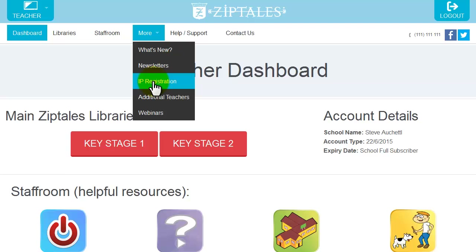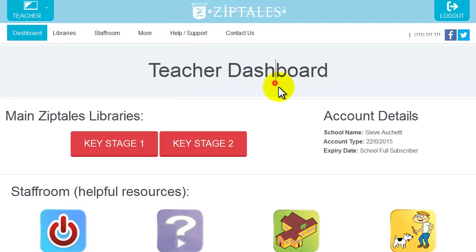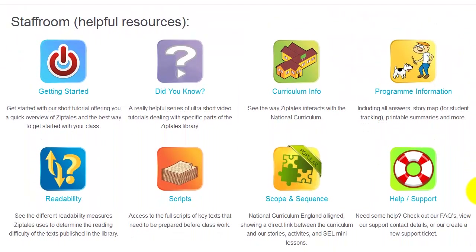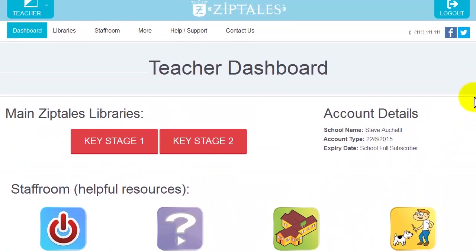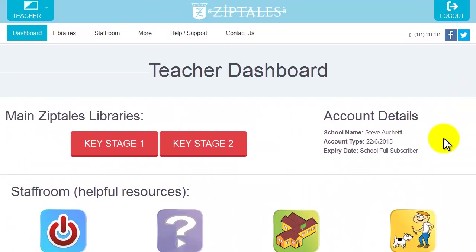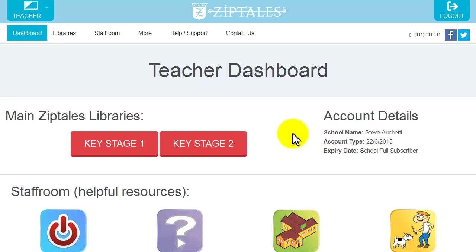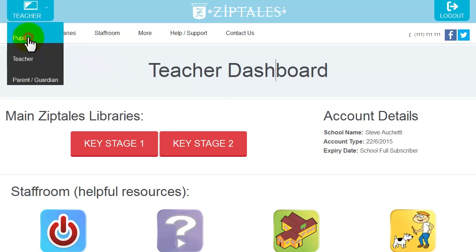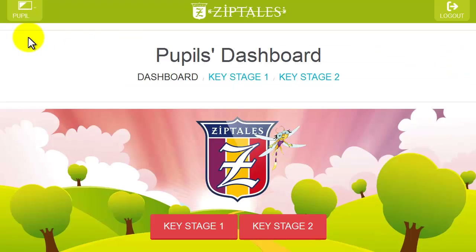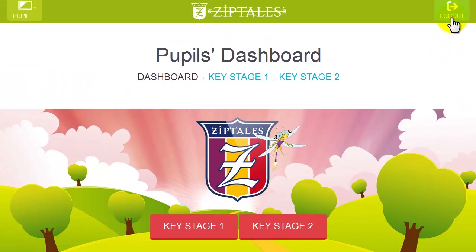The teacher's dashboard is your main portal with access to a teacher view of the library content, your current school subscription status and your staff room which includes a range of helpful resources. You can also switch views to see what your pupils can see at any time by clicking on the top left menu bar and choosing the pupil user type.